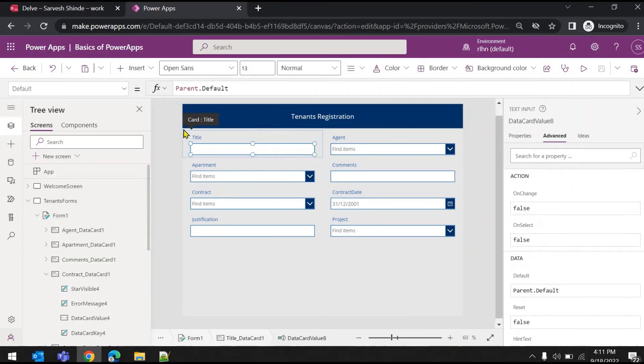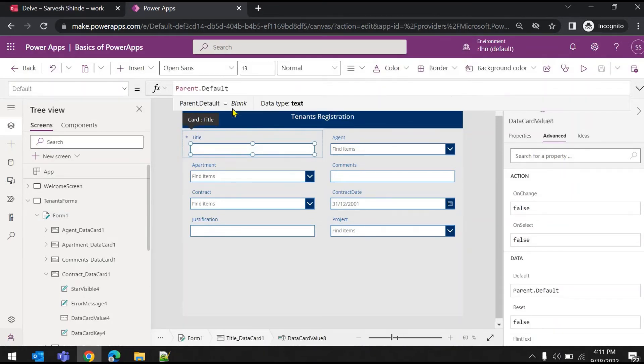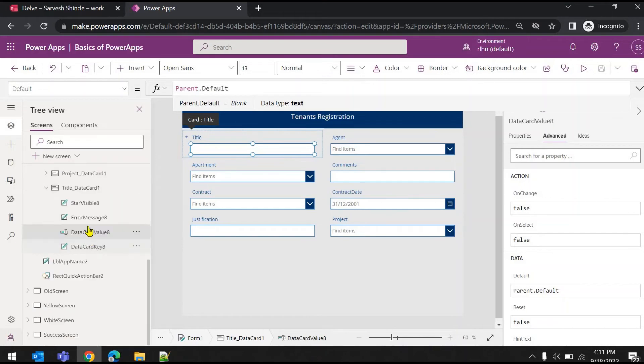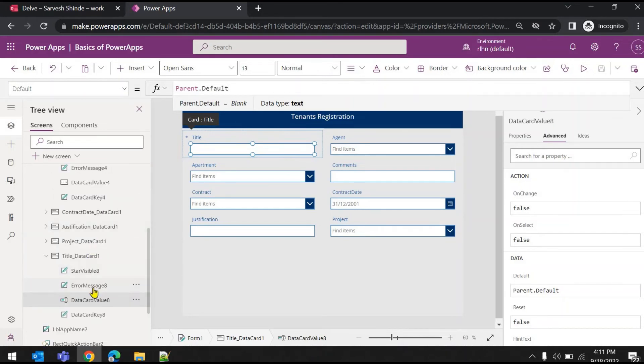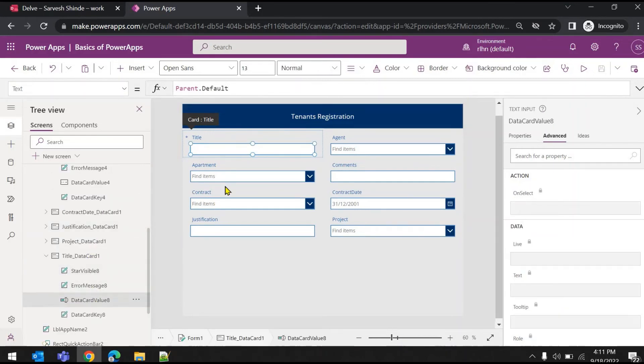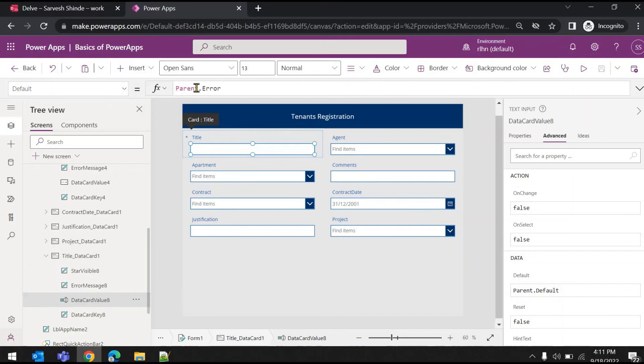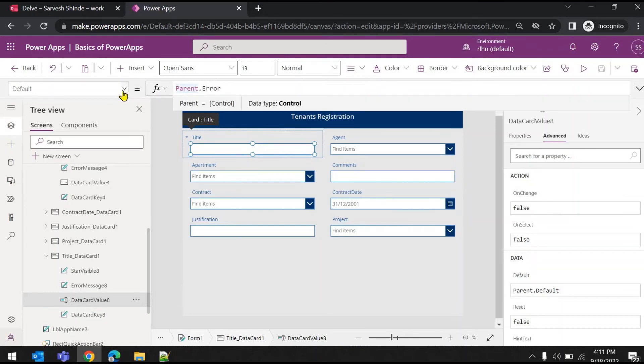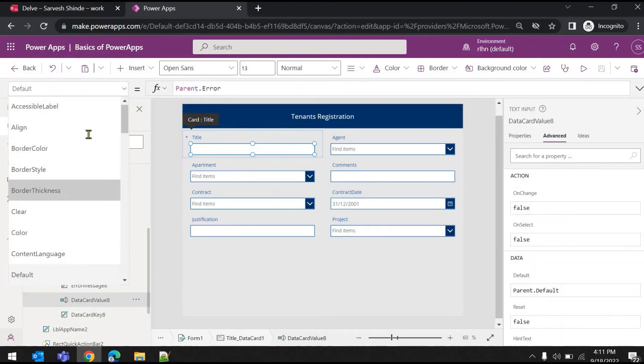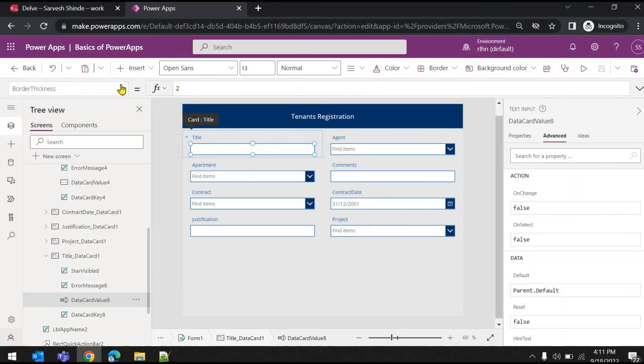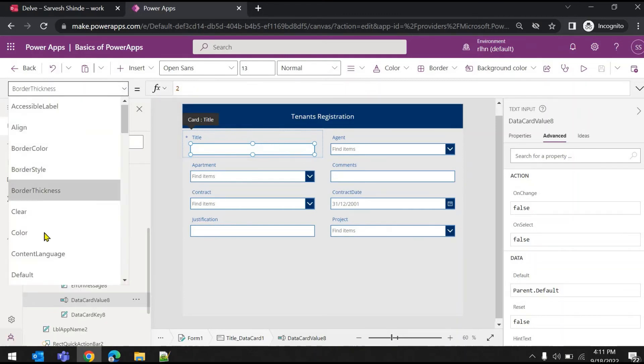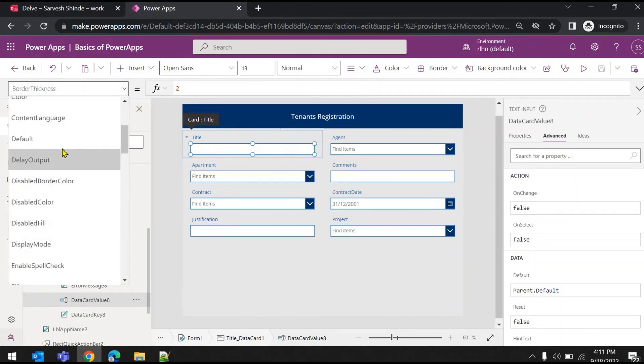In the title field I need to capture who registered the tenant. What you can do is go to the field data card value, go to the default property, and here you can say User().FullName. It will appear automatically.